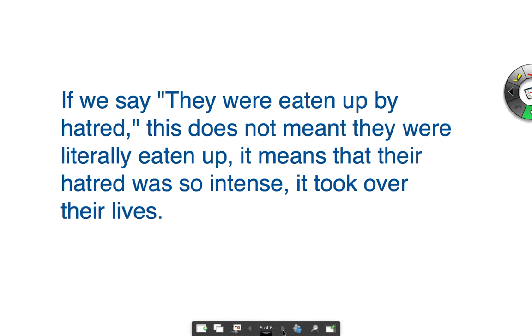Another example: if we say 'they were eaten up by hatred,' this does not mean they were literally eaten up. Obviously, it means that their hatred was so intense that it took over their lives.